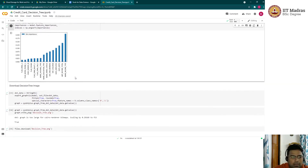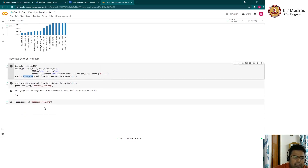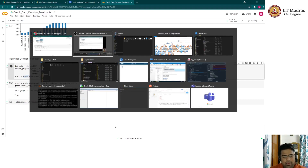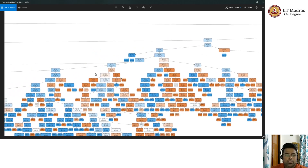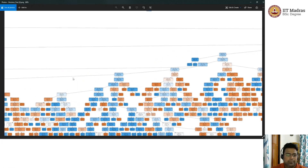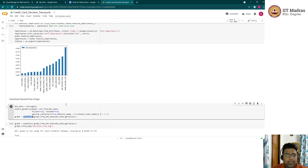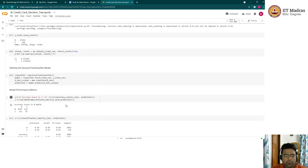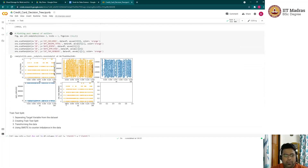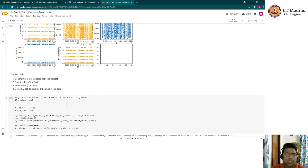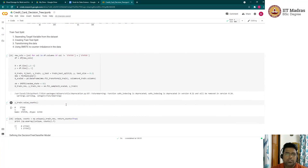We can also visualize the decision tree using pydotplus, storing it to a graph and downloading the diagram. This gives a visual representation of each split the decision tree made across the data points. In this way, a decision tree can be used for classification — especially binary classification problems — and techniques like SMOTE and data transformers can further improve model performance on imbalanced datasets.